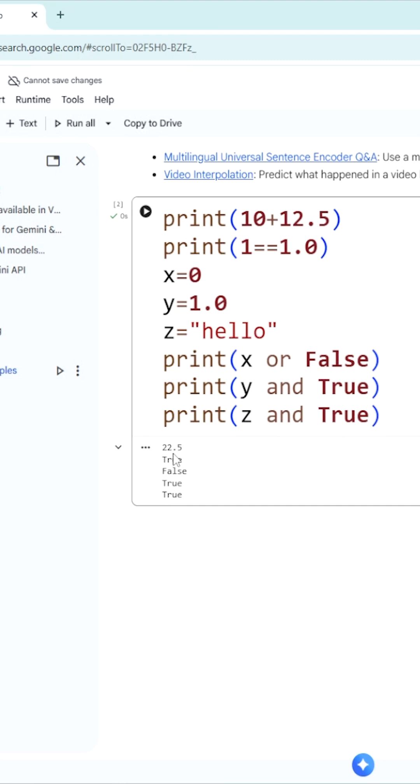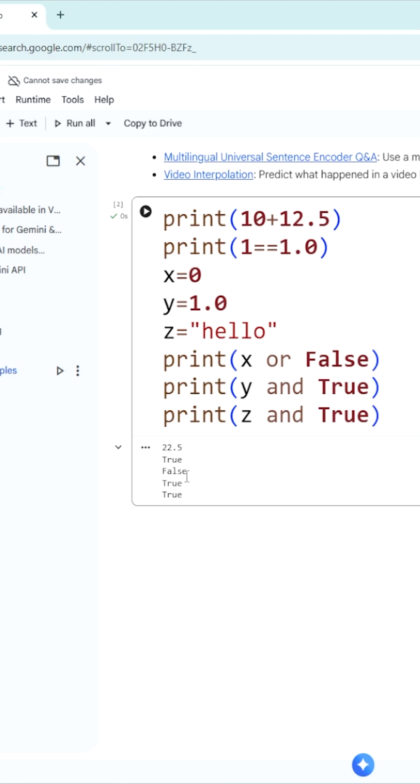Similarly, the next one: print 1 double equal to 1.0. This is a relational operator. When this happens, this one is of type int - int is automatically converted into float. One converted to 1.0 equal to 1.0, which is going to give you a true value. So the next output is true.